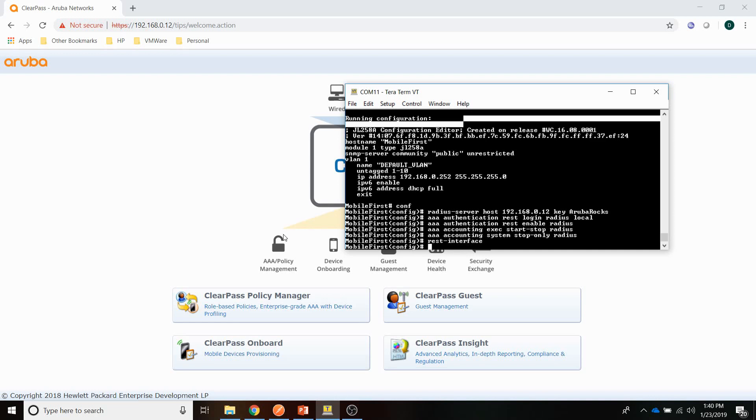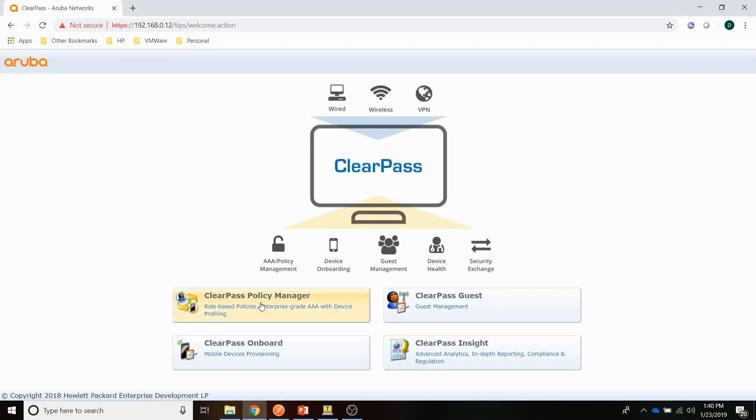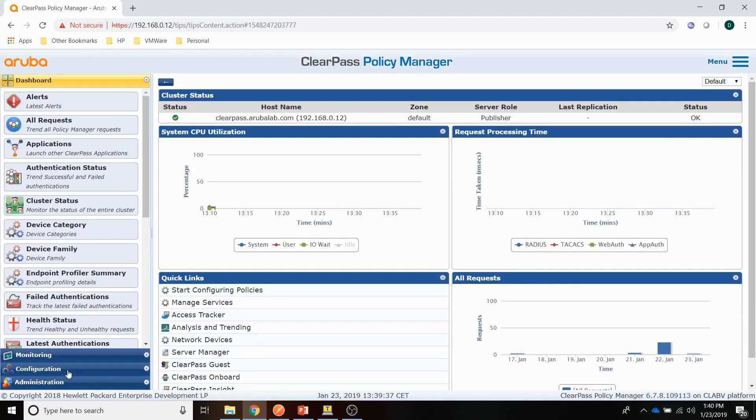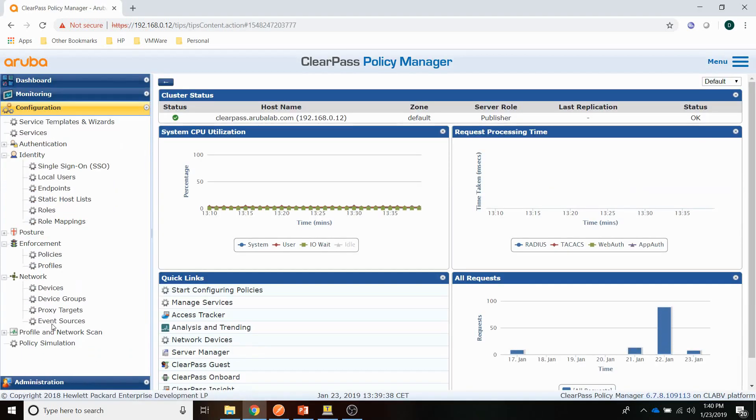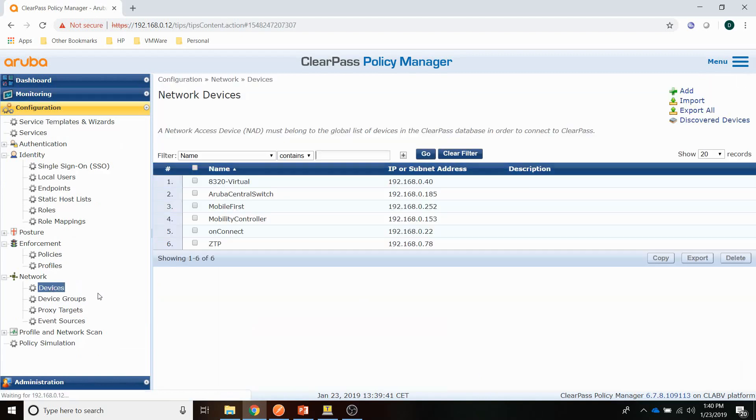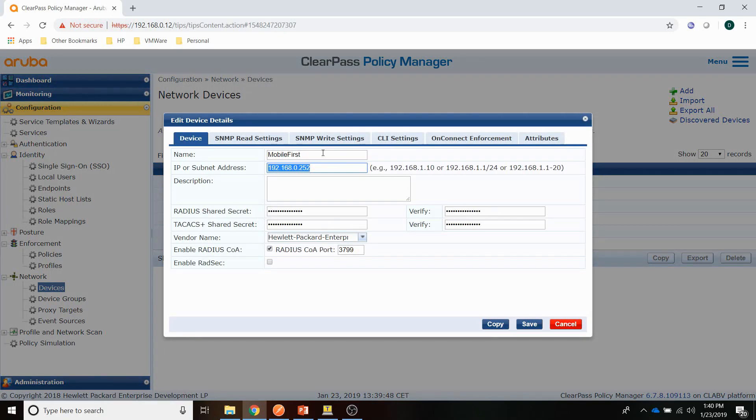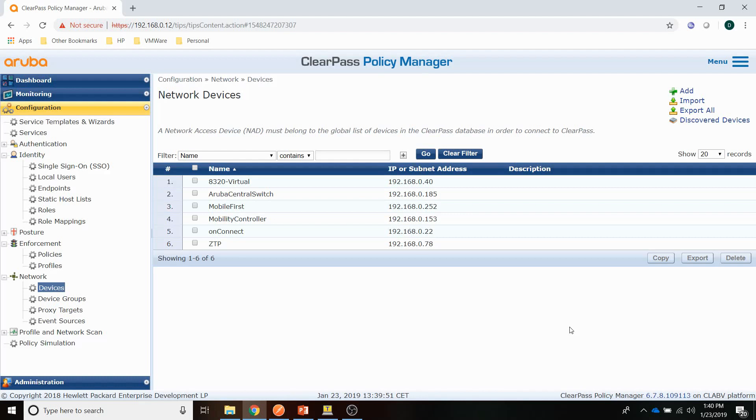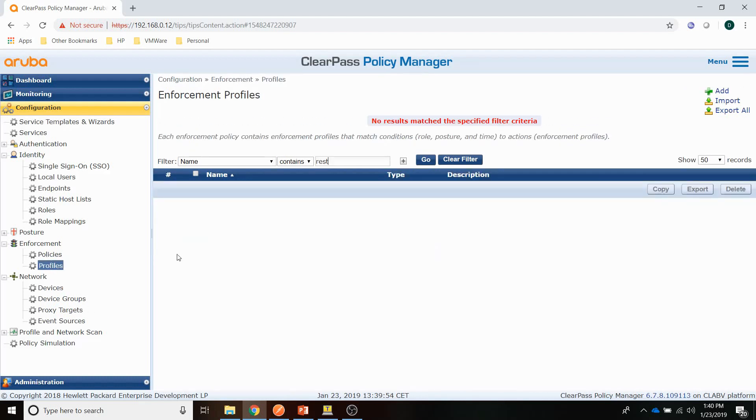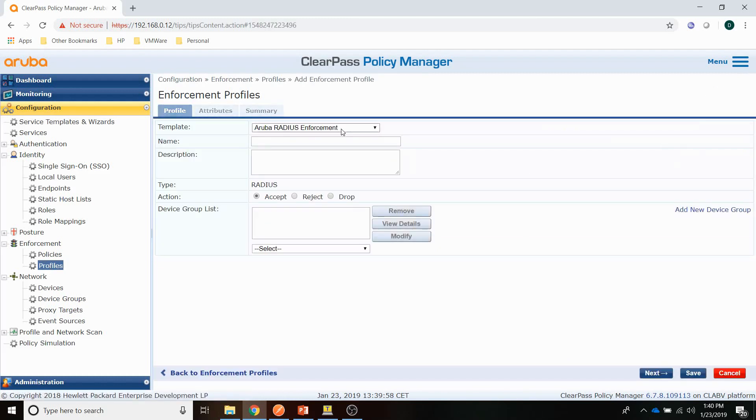Now let's check out ClearPass. We will start with the device. Let me see. That is here. You can see the IP address. There is a Radius shared secret configured here. So we should be good to go for the device. The next step is to create a profile.